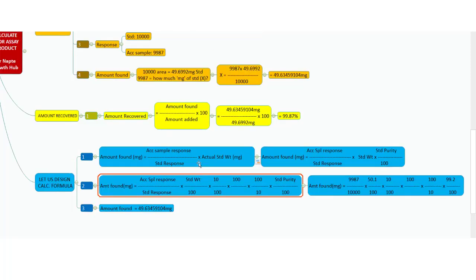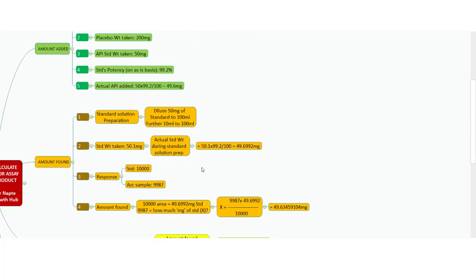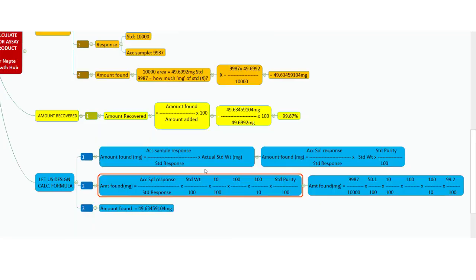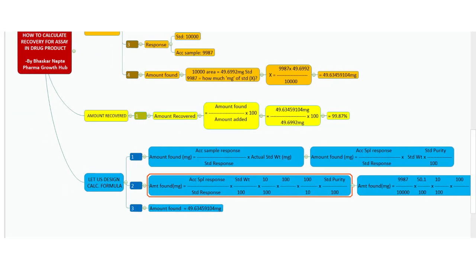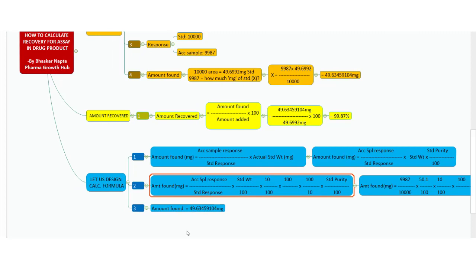I hope you have now understood the entire calculation process involved during assay recovery. Thank you very much for watching this video. I will meet you soon with more useful and informative videos — till then, take care and bye-bye!